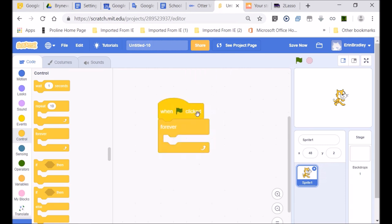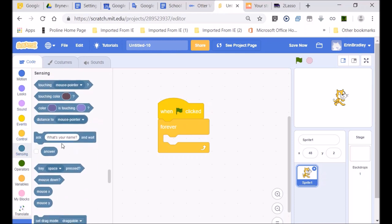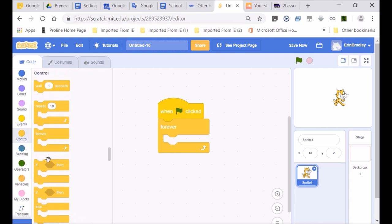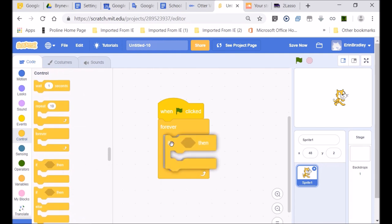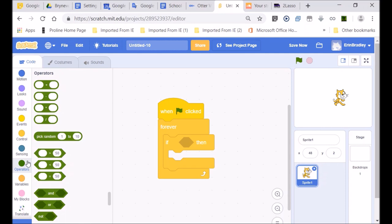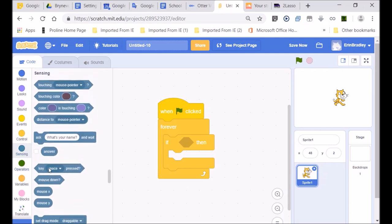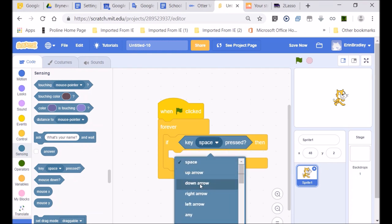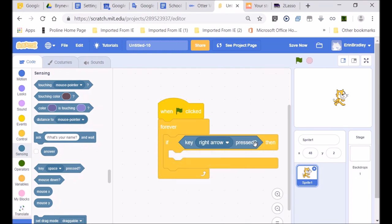So what we're going to do is take what we learned in our last lesson about the sensing — the touching and the asking. If we go to our controls, we're going to bring in an if statement. If a certain key is pressed — going to the sensing part — if the right arrow key is pressed, Scratch Cat will move this way, left and right.